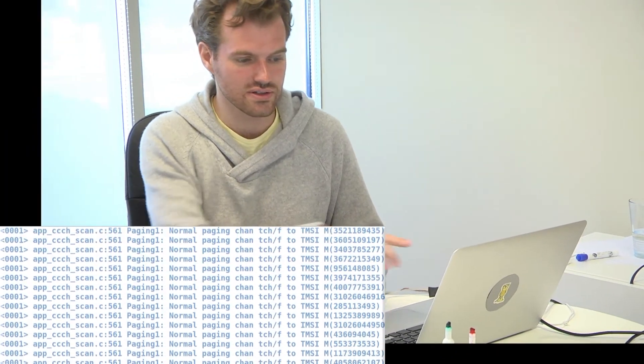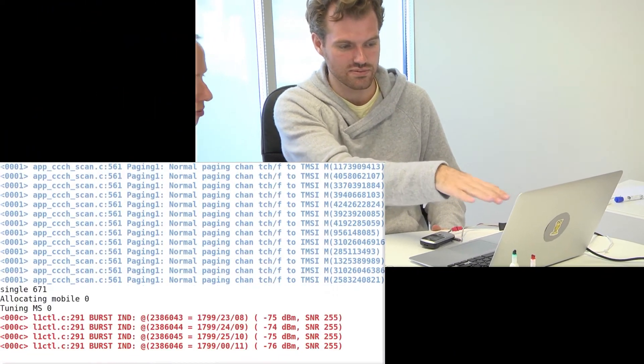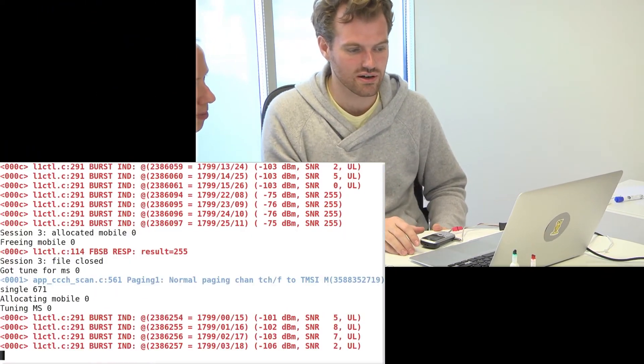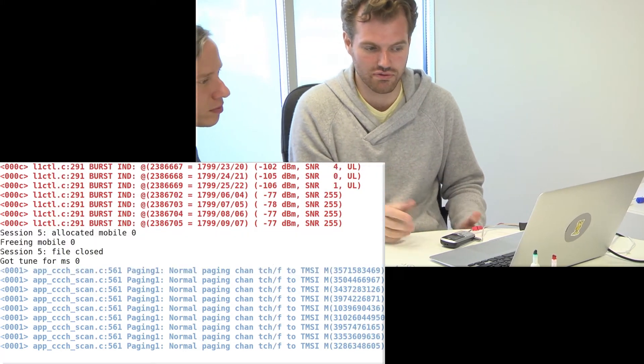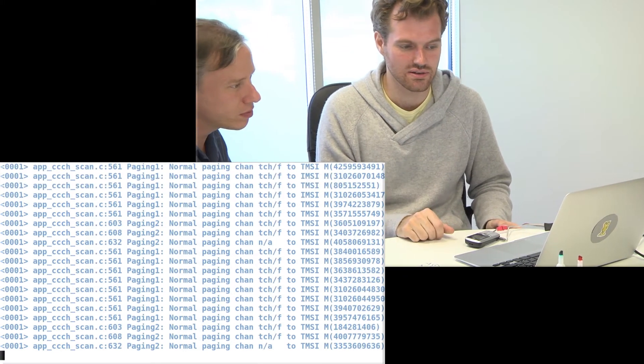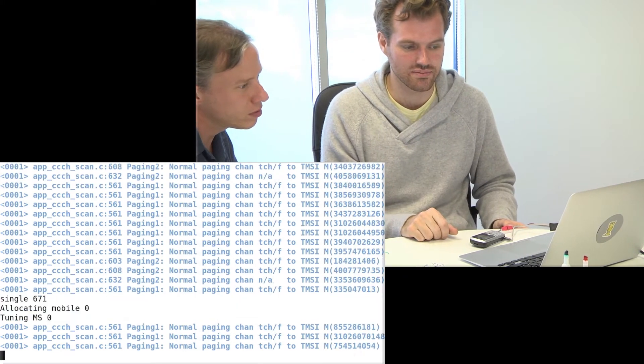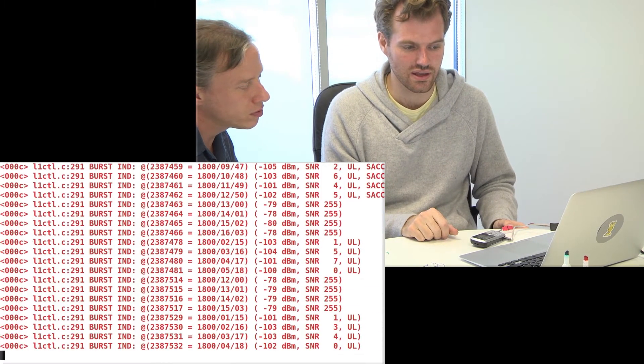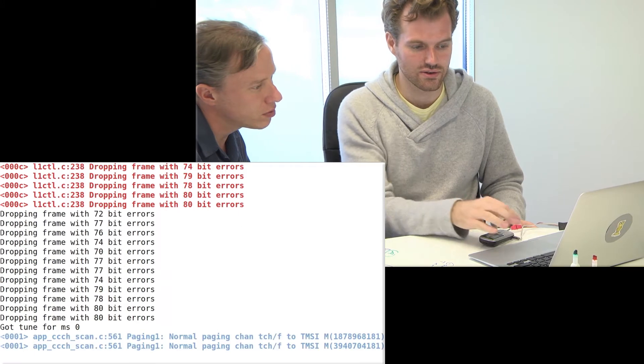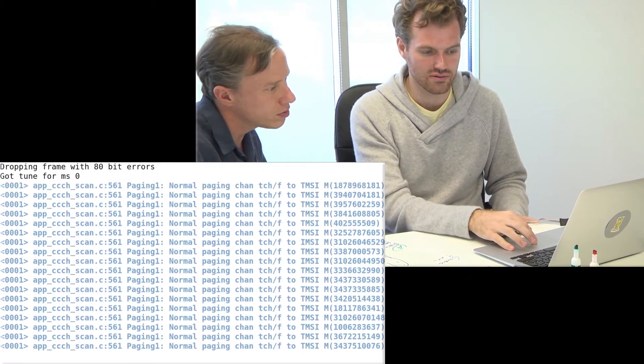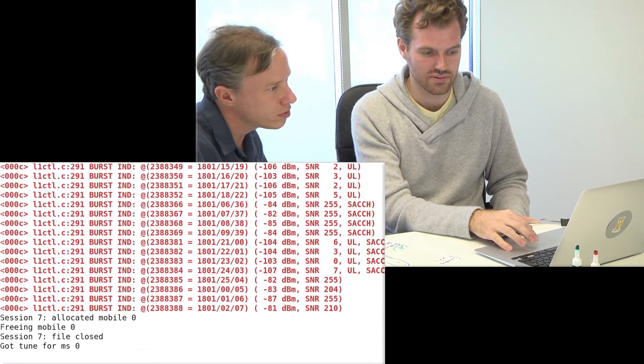Okay, so you see these blue lines. These are all attempts of the cell to reach phones for whatever reason. And those, we don't want to intercept them.